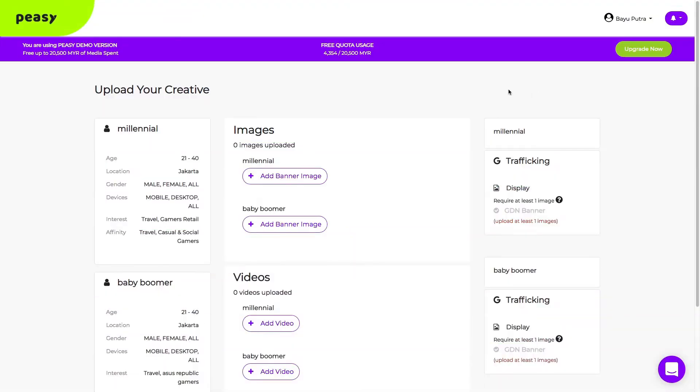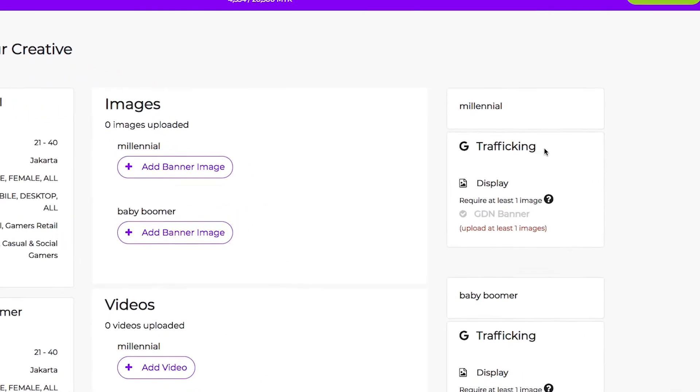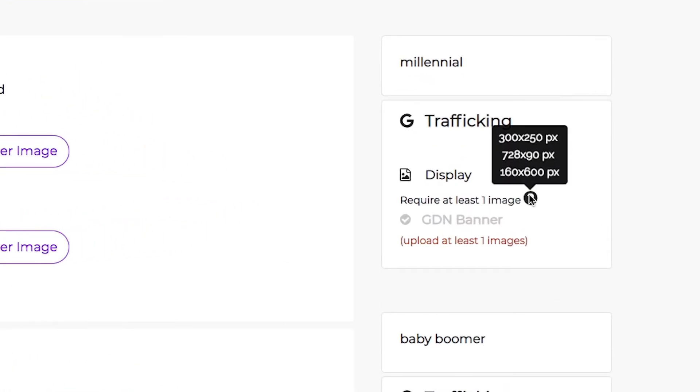The last step is to upload creatives for your campaign based on the channels you have selected. For Google Display, you are required to upload at least one of these dimensions.